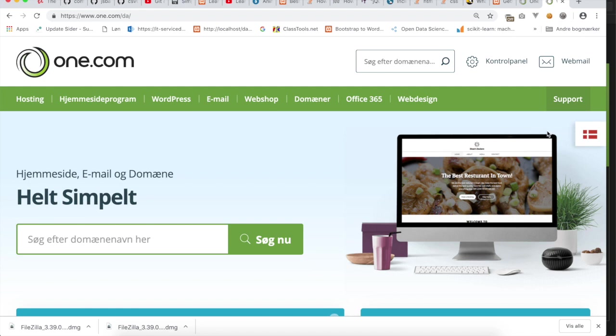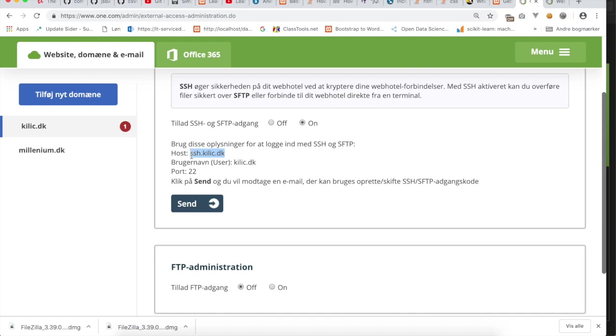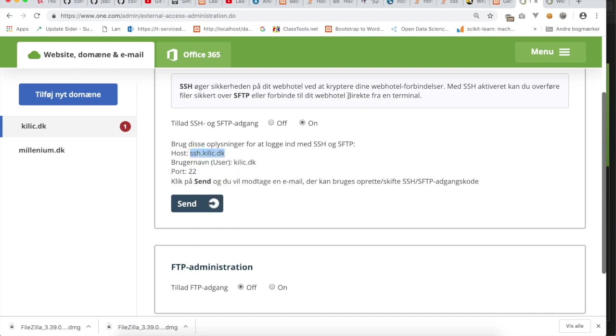Good, so the next thing is to go back to one.com, and this is already opened. Now we know what my password is. Please write it down somewhere. Now we can copy the hostname. It says what the hostname is here, so I'll right-click and copy the hostname.